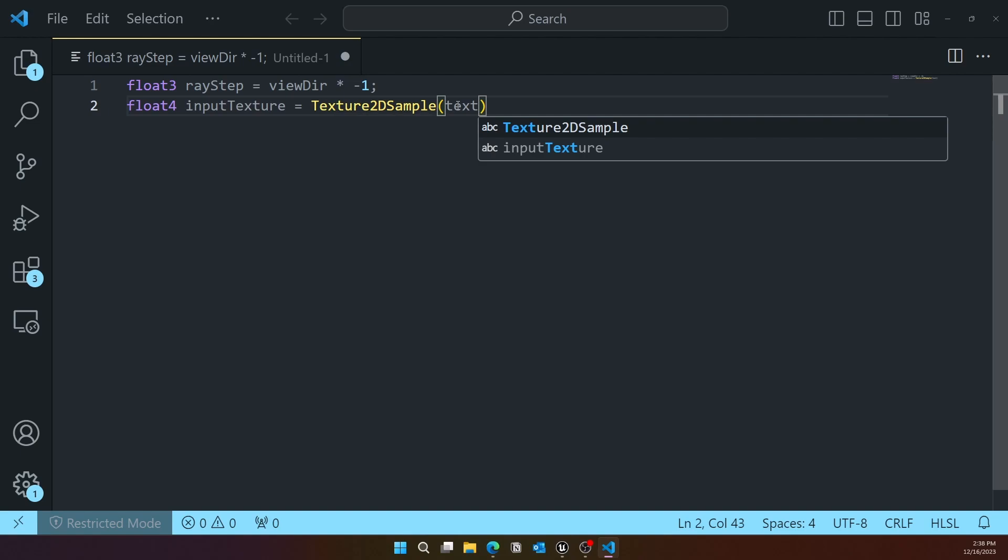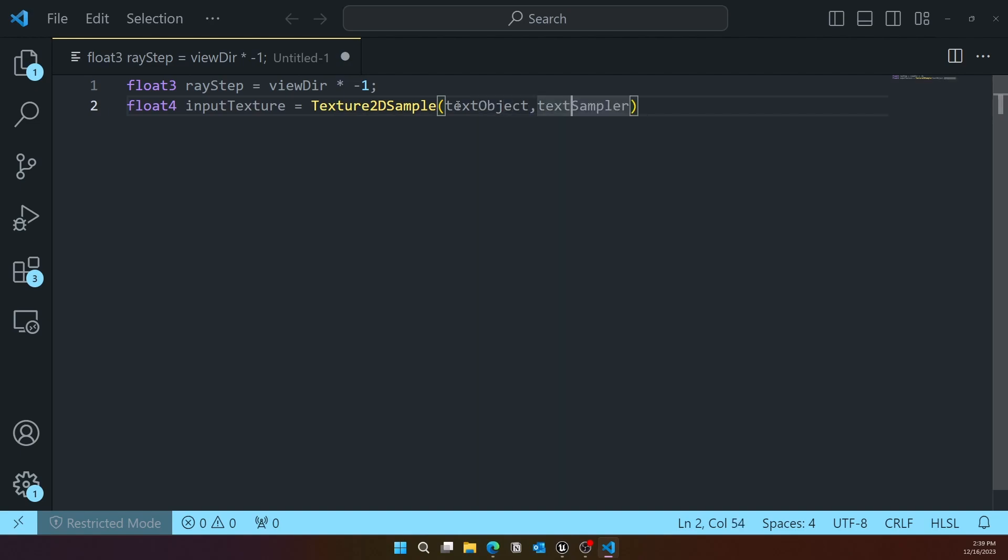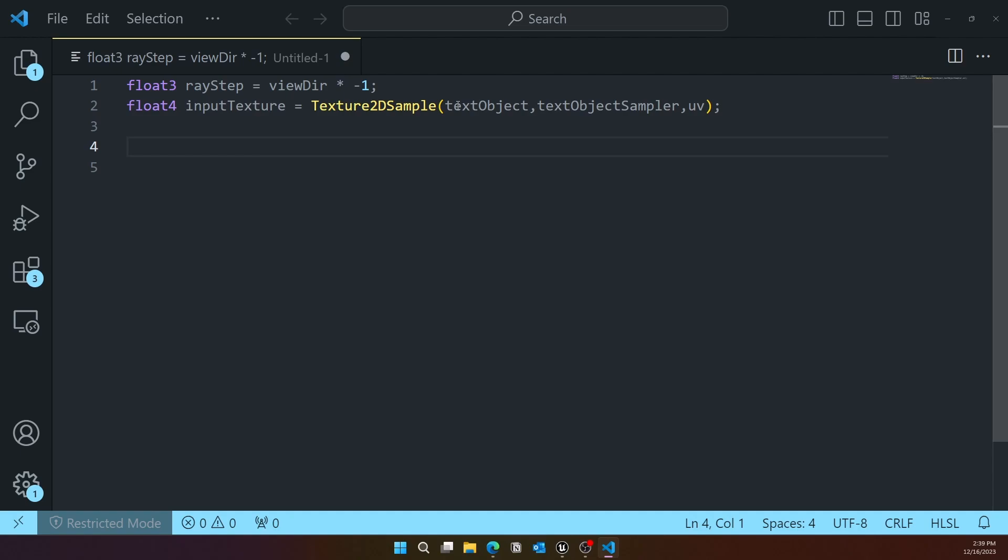Make sure you're using the same name. I'm putting text object, but it doesn't have to be, as long as you specify the same name and put that same in the object sample. Then we'll do the UV as well.